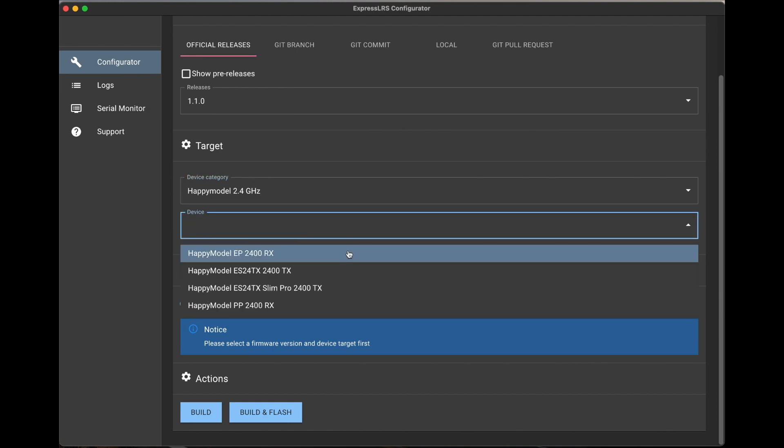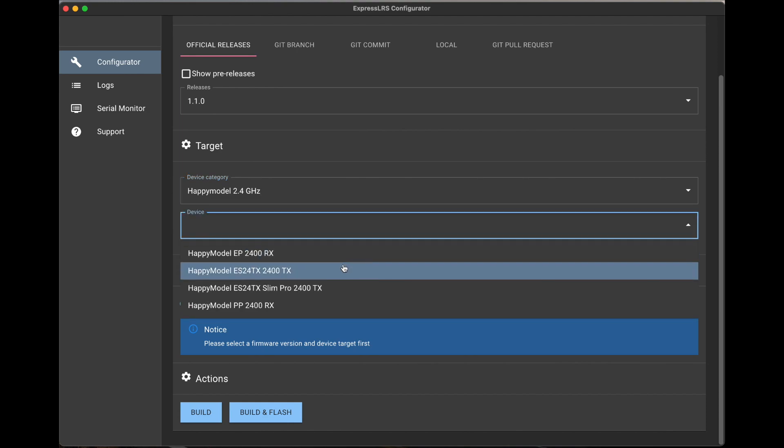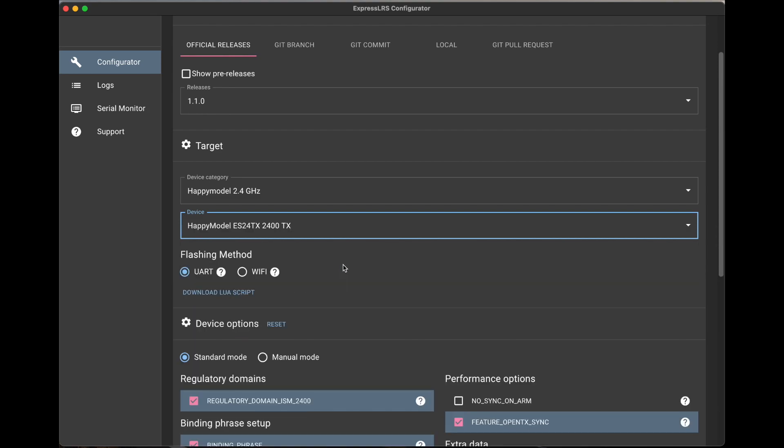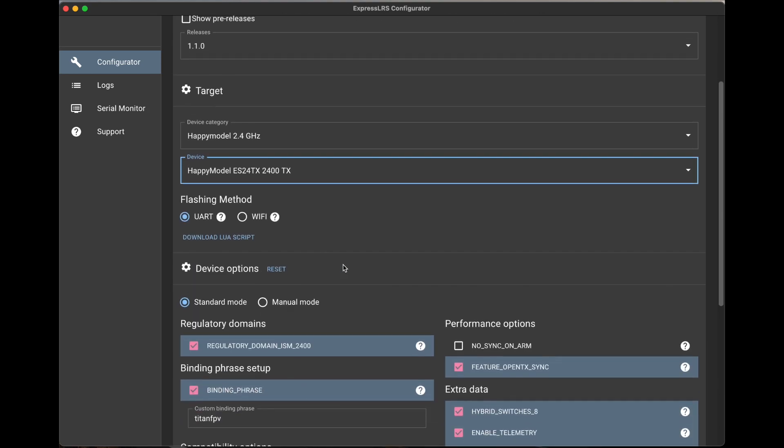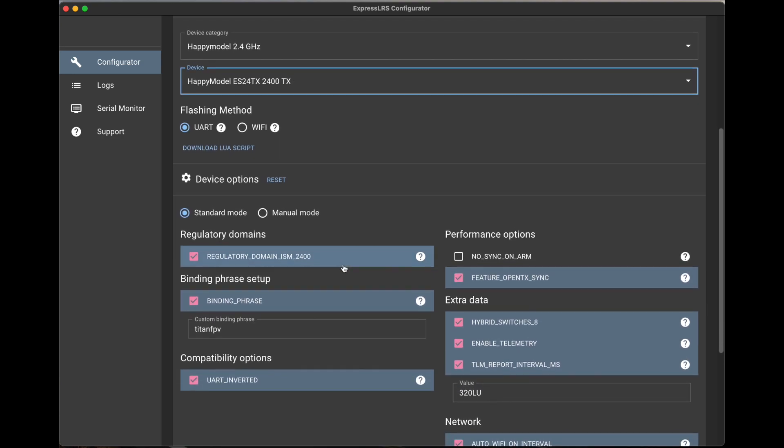In this case, it's going to be the ES24TX 2400TX. That's the JR base size module.